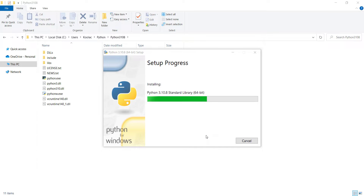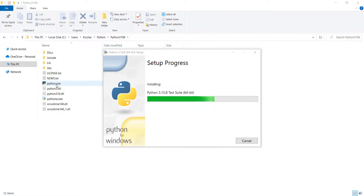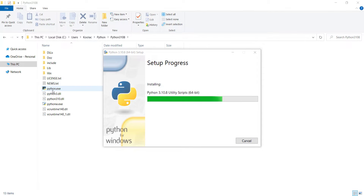You can see it's creating files and folders. One of those important files is python.exe, which is the Python interpreter. If you want to install PyCharm or other IDEs later, you'll need to know the location of this python.exe file.